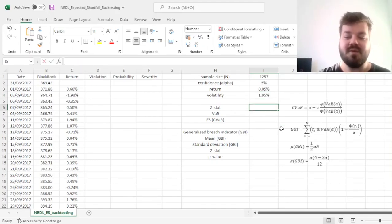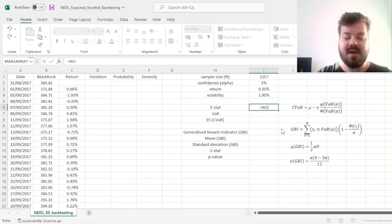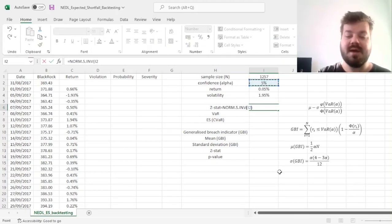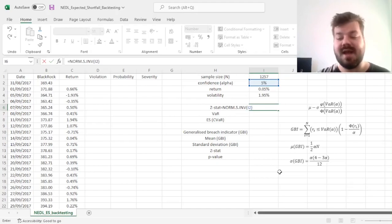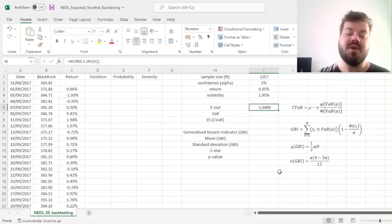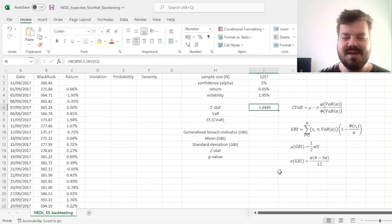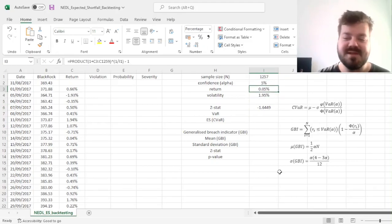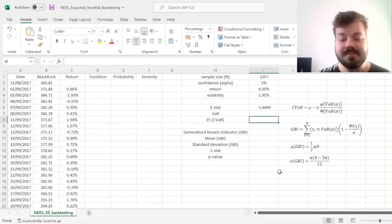For the Z-stat, we can use a standard normal inverse distribution, norm.s.inv, and plug in our confidence interval alpha, which would result in a very famous Z-stat of minus 1.64 for the 5% confidence interval.